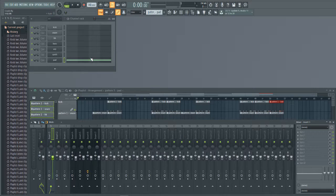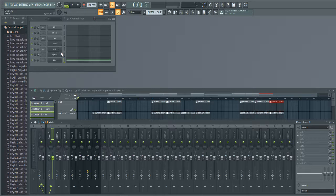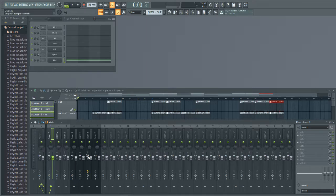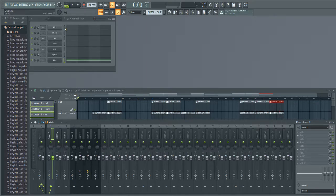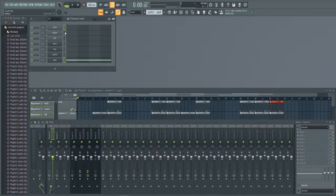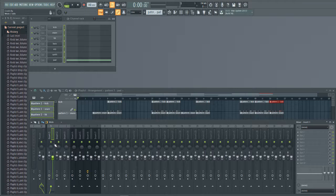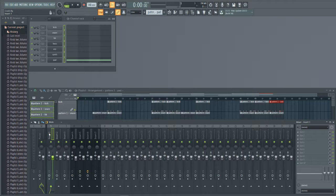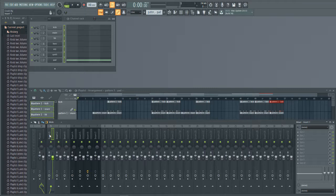A really easy way to drop your sounds that you have into the mixer if you don't have anything in the mixer yet is I hold shift and I select everything in the channel rack, and then I hit ctrl shift L and it's going to drop everything into the mixer here.